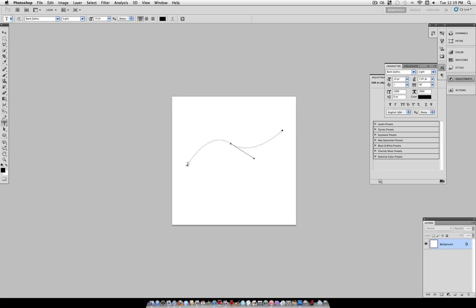And then head over to your type tool and click on the position you want to type in. The blinking cursor should come up and allow you to type on a path.